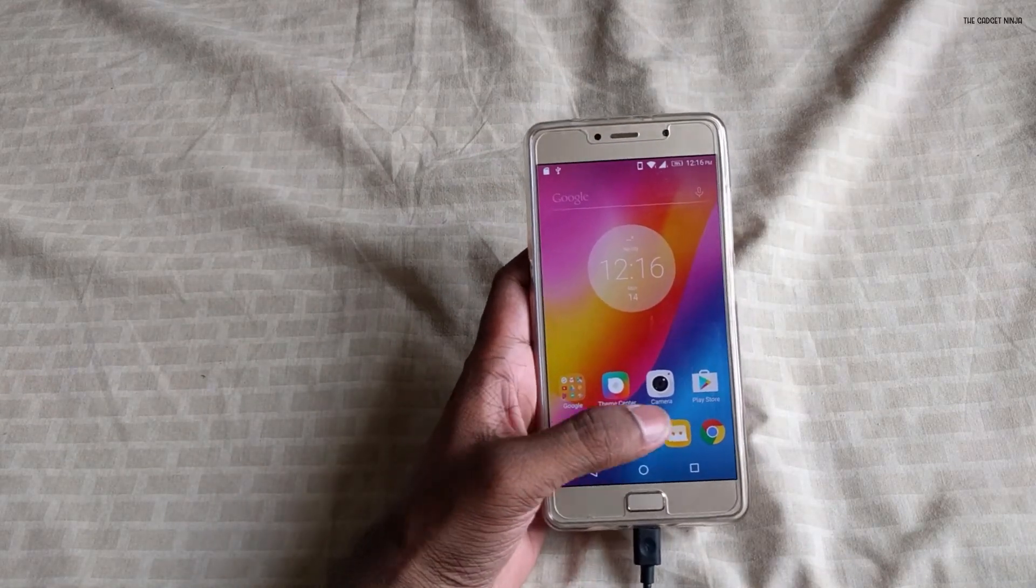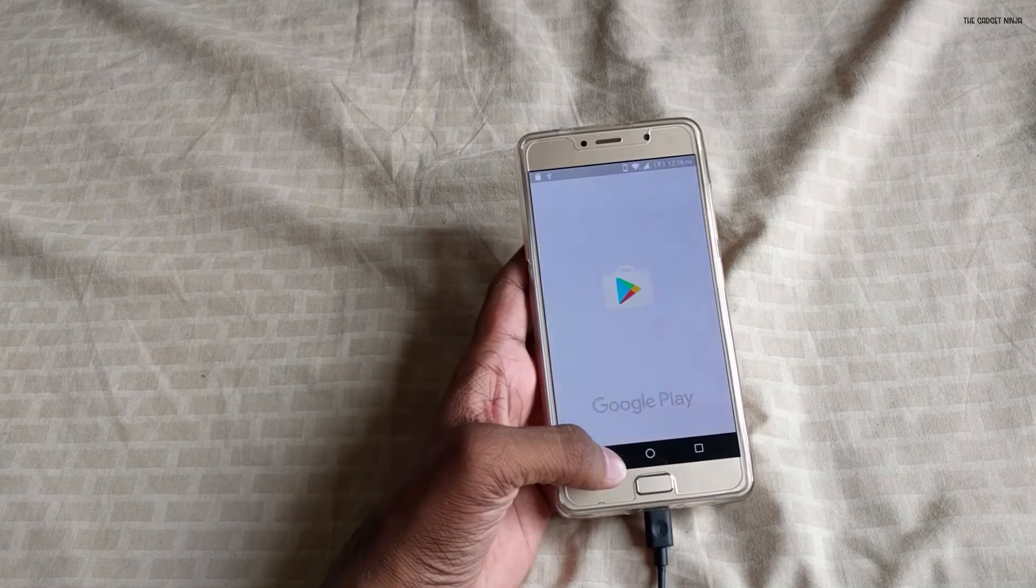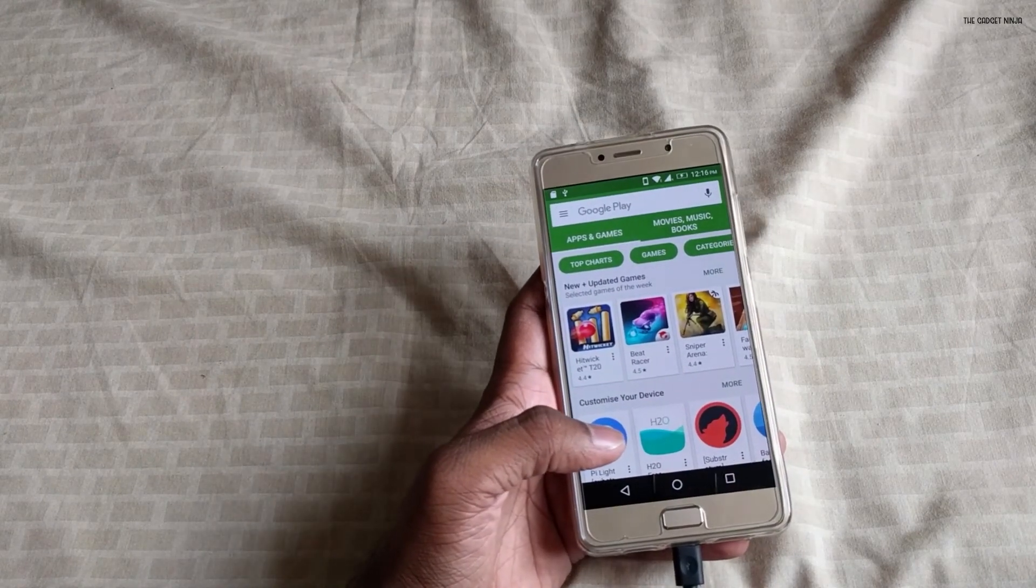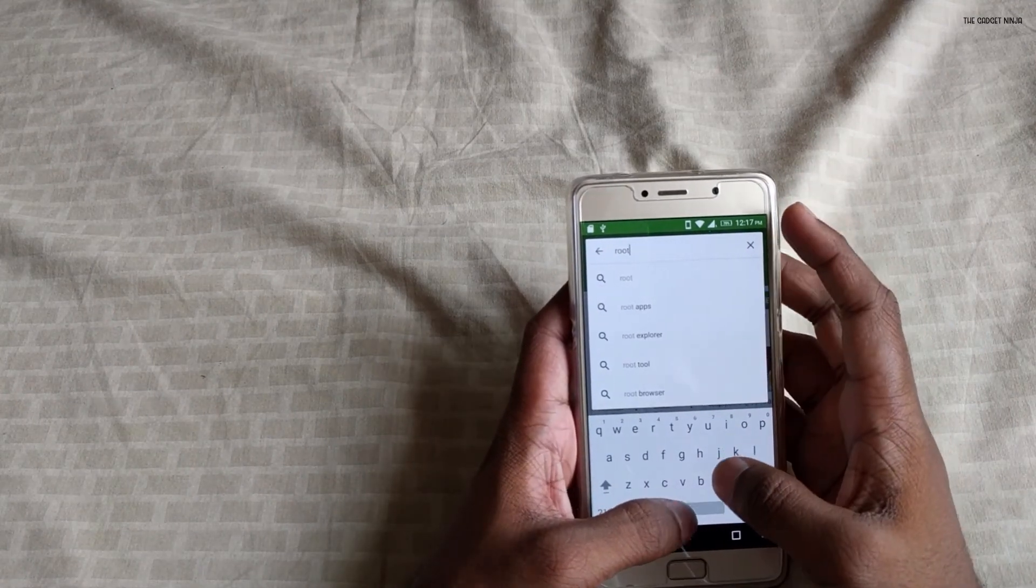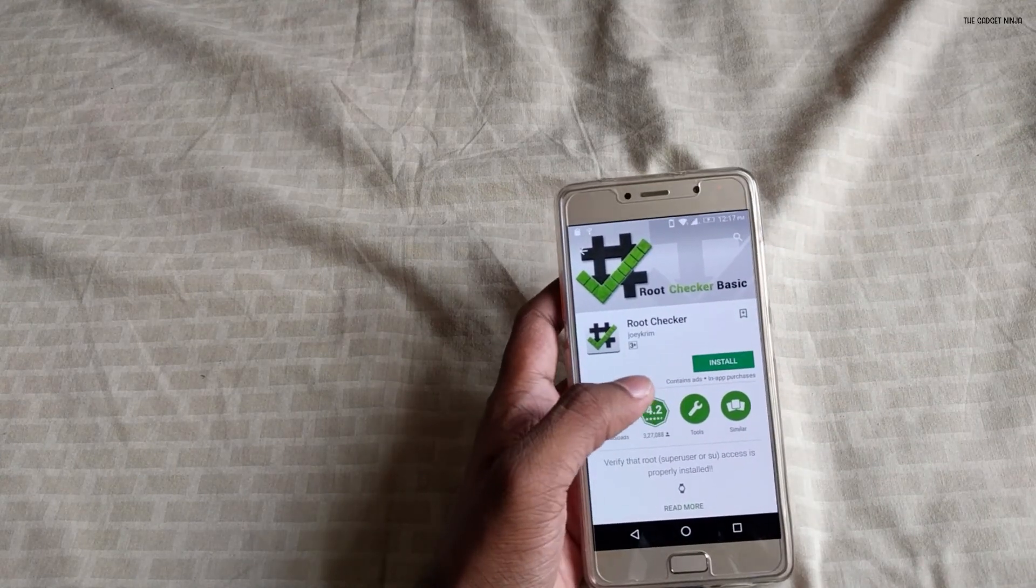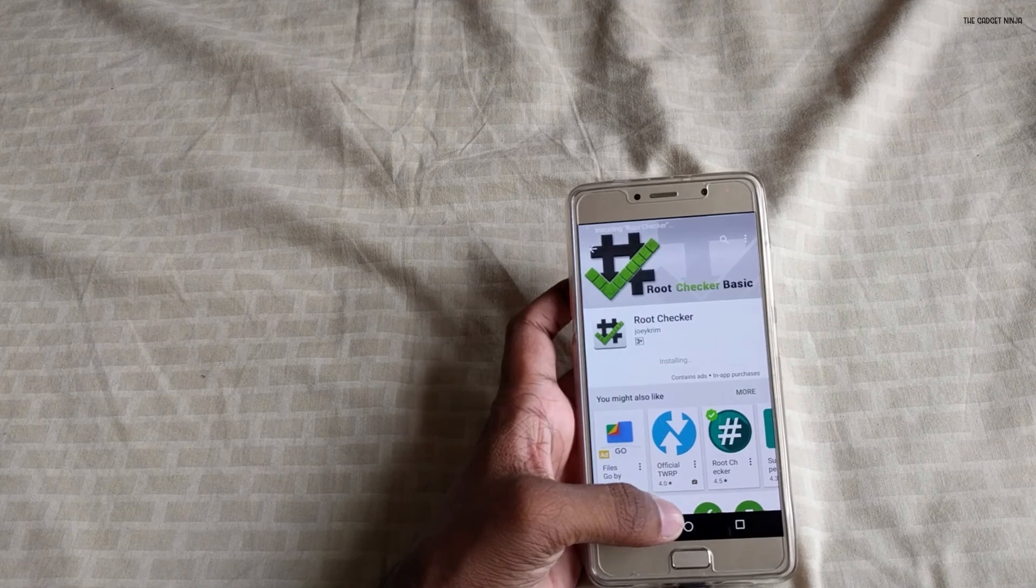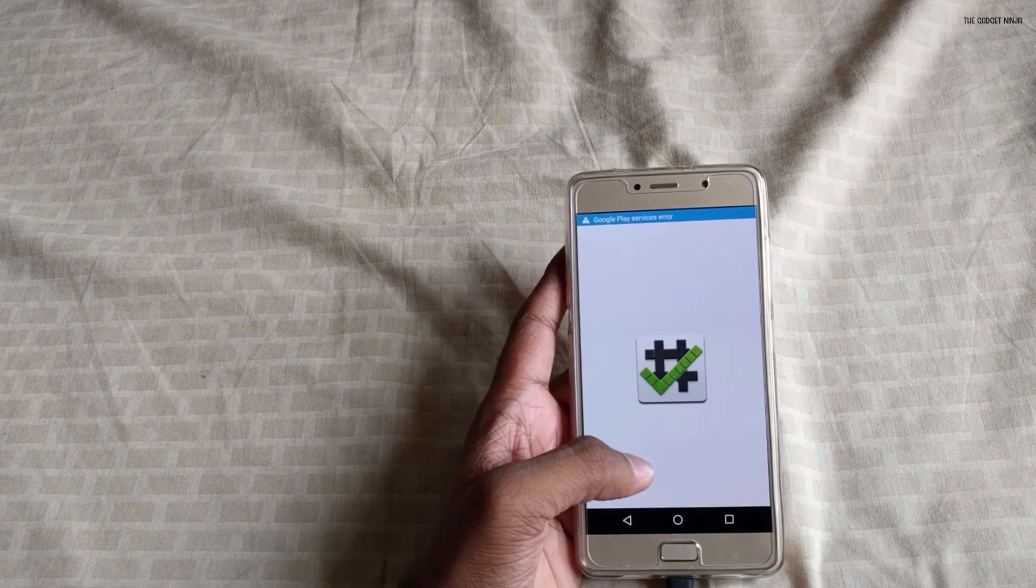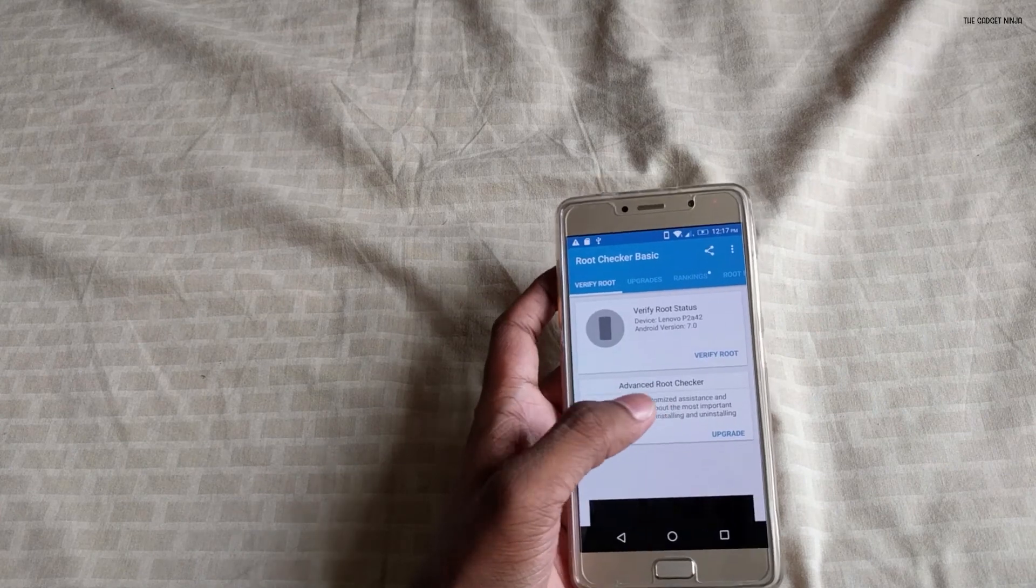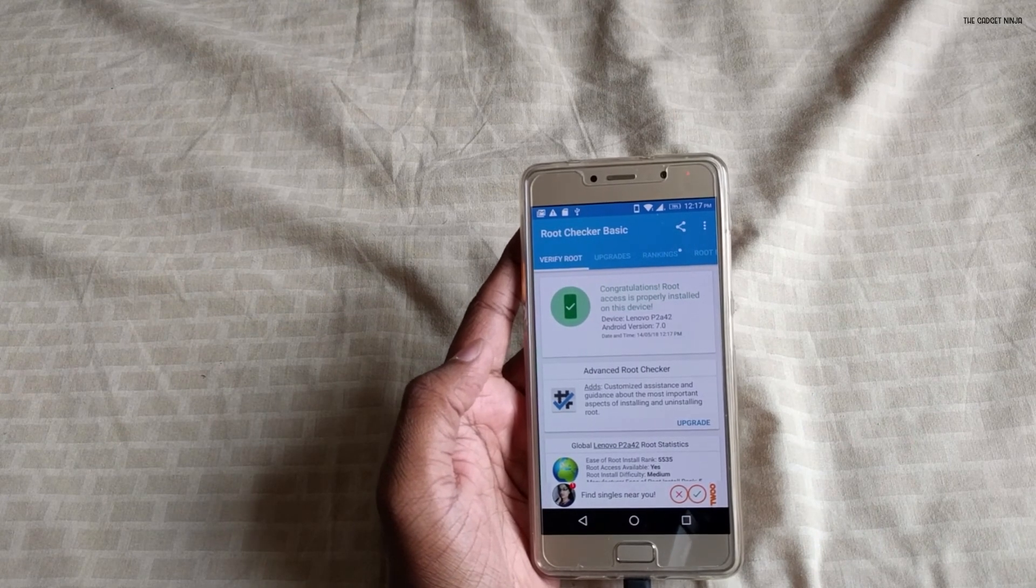So let's go into Play Store to install root checker just to check that root is properly installed. Okay, let's click on verify root and grant permissions, and it says congratulations, root access is properly installed on this device. That's pretty good.